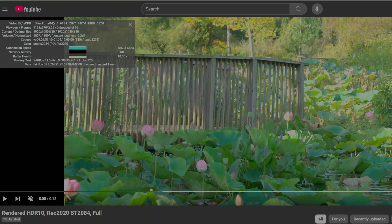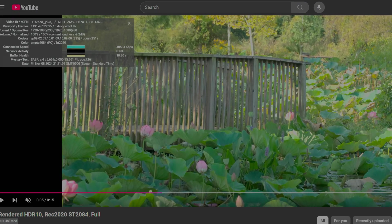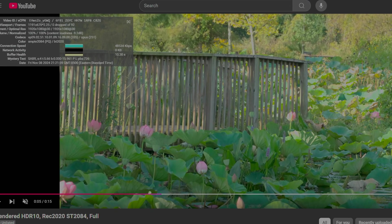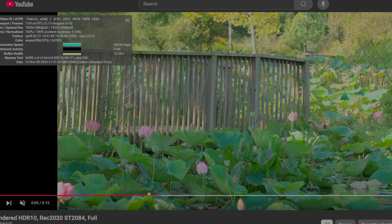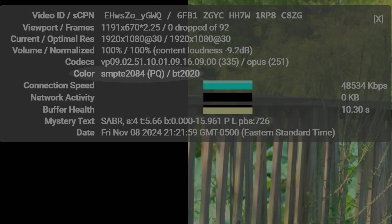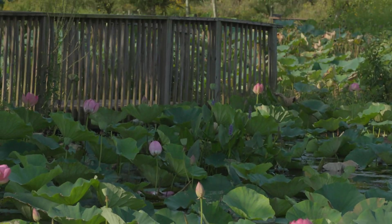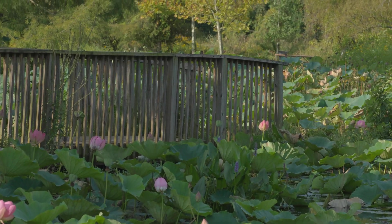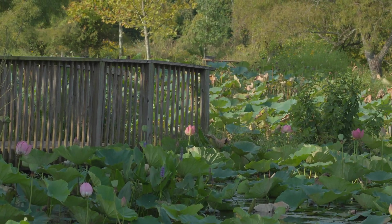If you right click on the video and view the Stats for Nerds, the color should be SMPTE2084PQ-BT2020. If it is, congratulations, you have succeeded!